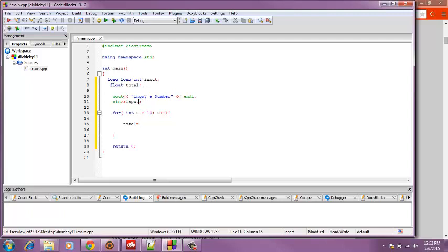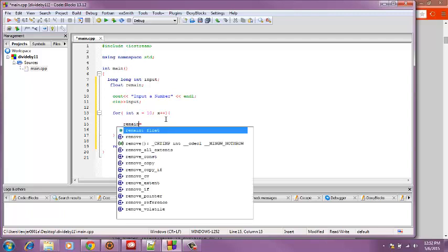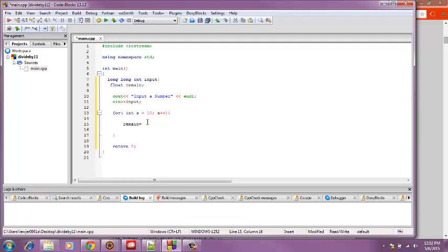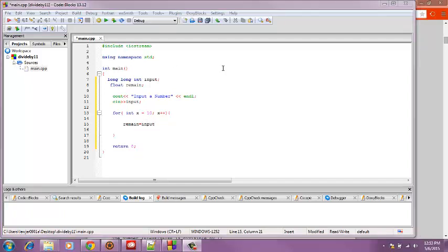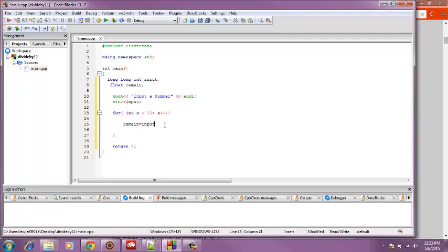Total is confusing so I'm going to change this to remain, because that's what we're doing is getting the remainder of it. And so we'll do remain equals input, and this will get the remainder and keep it for when we use it and the other equations. And we're going to need to put modulo 10.